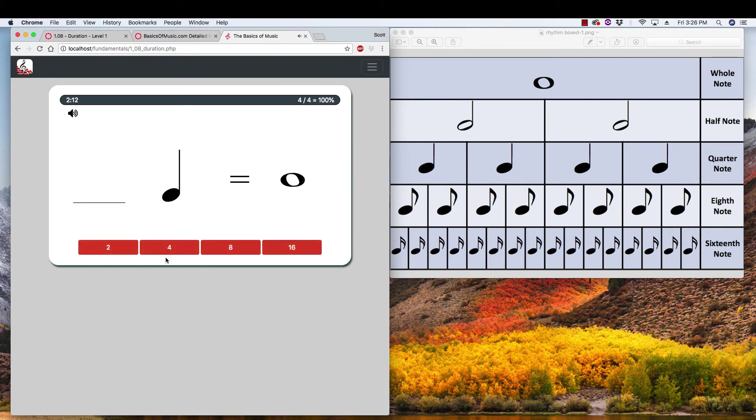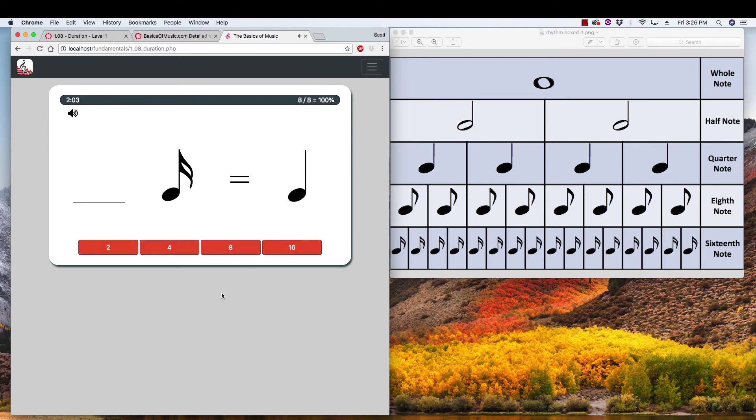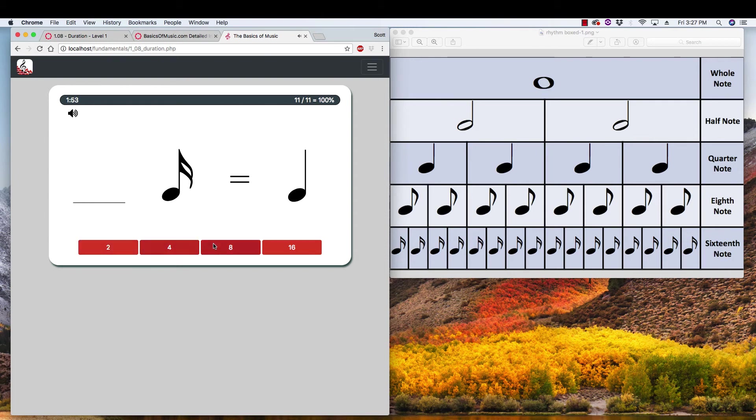So I'm going to speed up a little bit, get through a few of these, so that you can see what things look like at the end. Some of these will repeat. Now, just so you can see what it looks like if you miss one. And you see that your percentage has changed.